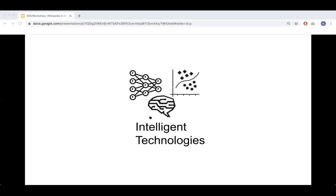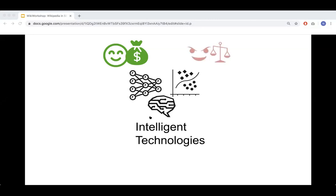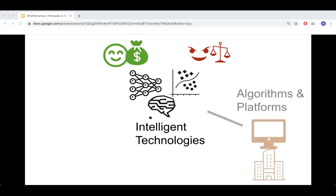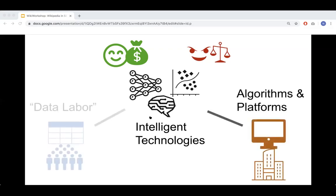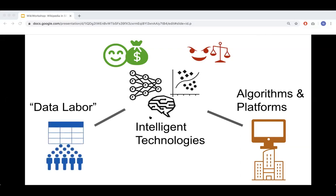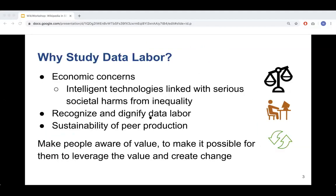The underlying motivation: there's huge research and economic interest in intelligent technologies. Researchers have highlighted benefits like saving money, providing better services, and helping peer production. But the community has also identified downsides like privacy concerns and exacerbated economic inequality. These discussions often focus on algorithms and platforms, but another critical component is data labor — the activities people take to create data that fuels intelligent technologies. Studying data labor is really about studying the sustainability of peer production.